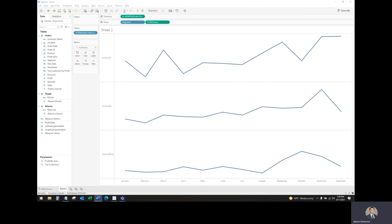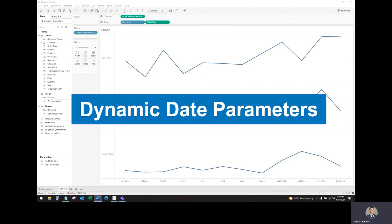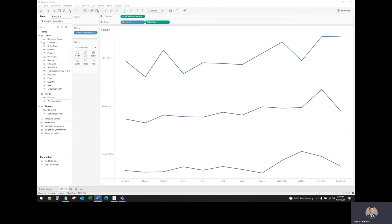Today we're going over dynamic date parameters in Tableau. Here we have a simple line chart showing sales by month for each segment using the Sample Superstore dataset.